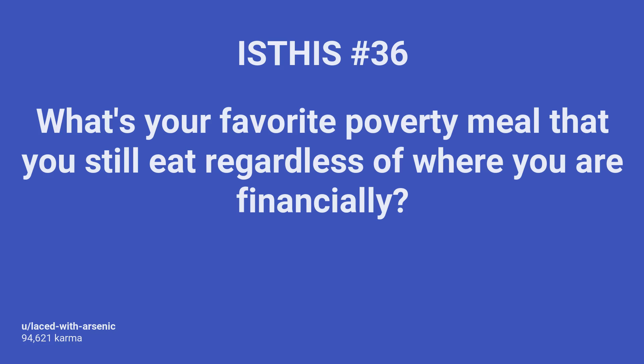What's your favorite poverty meal that you still eat regardless of where you are financially? And here are the responses.